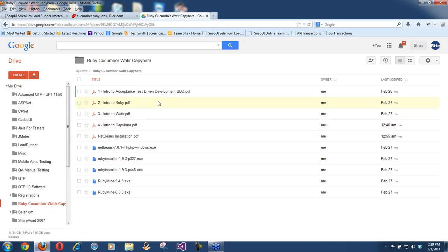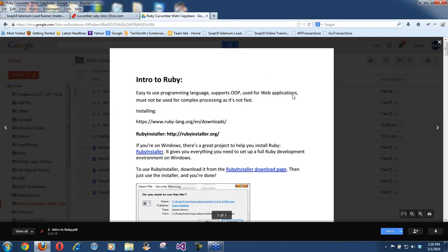Just to give you an idea: I'm going to be walking you through and giving you step-by-step instructions on how you could be implementing Ruby — meaning how you could be creating an environment on your machine so that you could execute Ruby scripts.